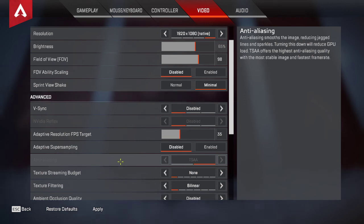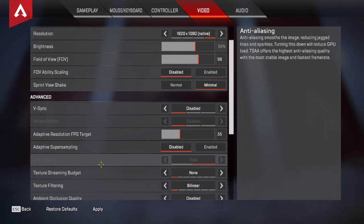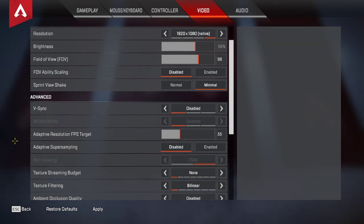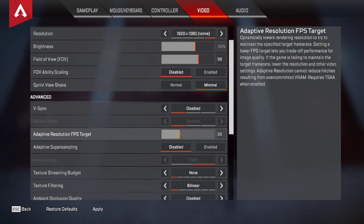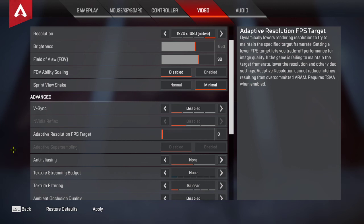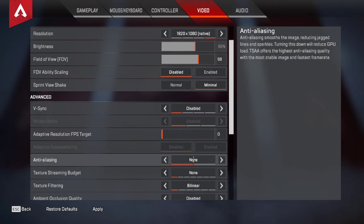The problem is, when you have a low-end GPU, the anti-aliasing is really demanding and it hurts your FPS. So it's better to keep this to zero and anti-aliasing to none.